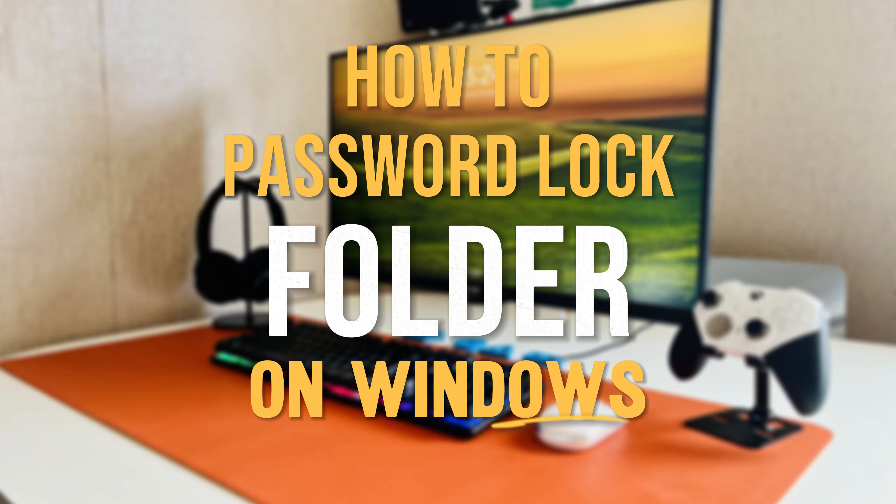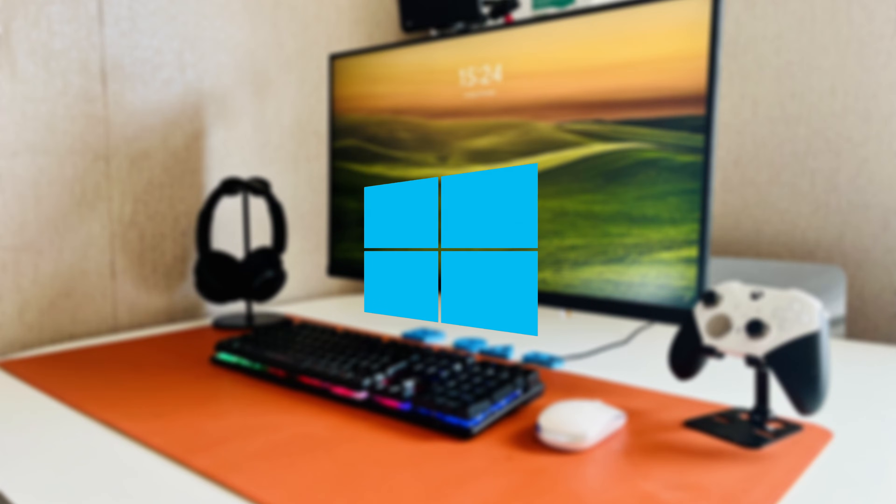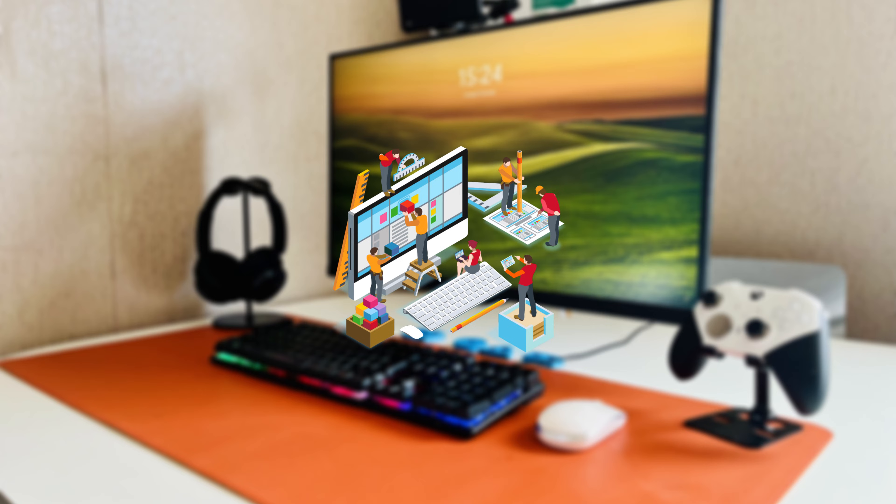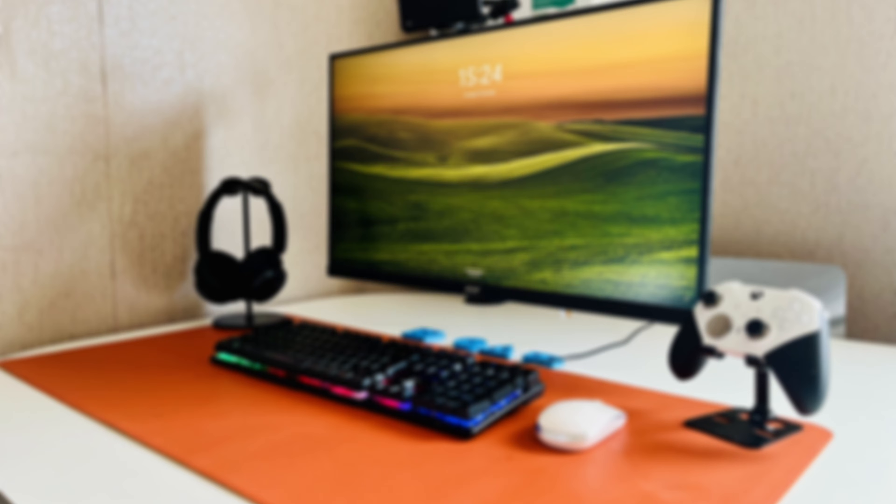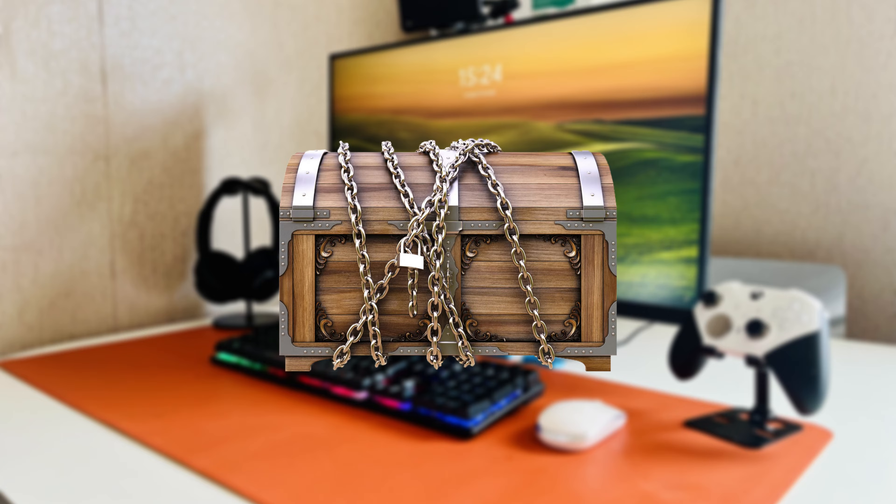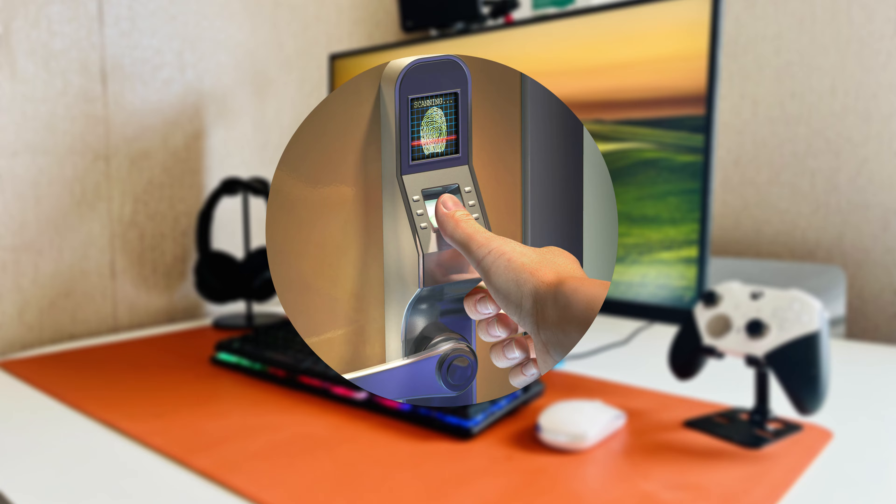In this video, I'll demonstrate how to lock a folder on Windows without using any third-party software. This method ensures that your important documents, pictures, or files remain safe and password-protected, allowing only authorized access.